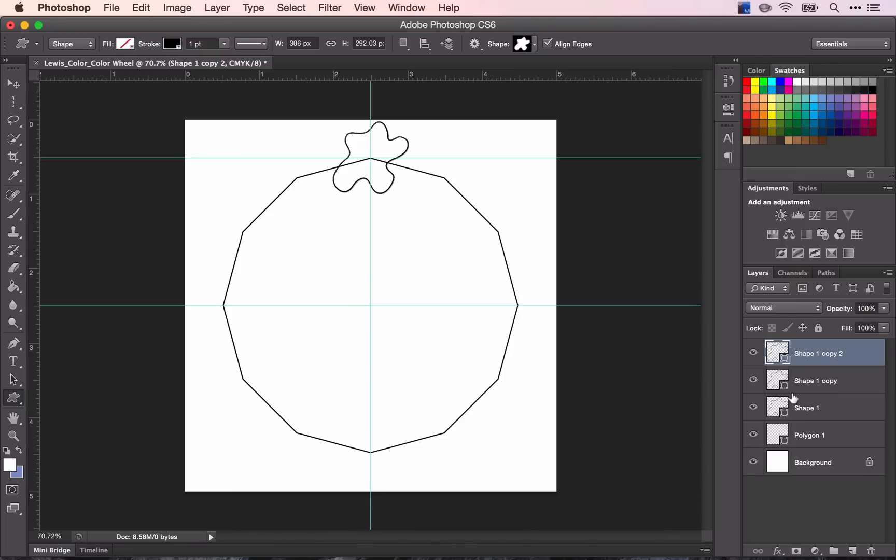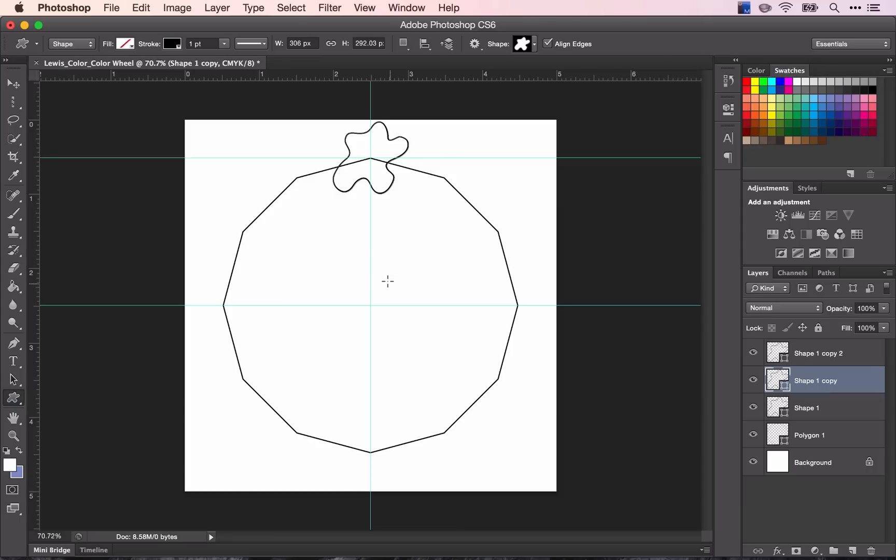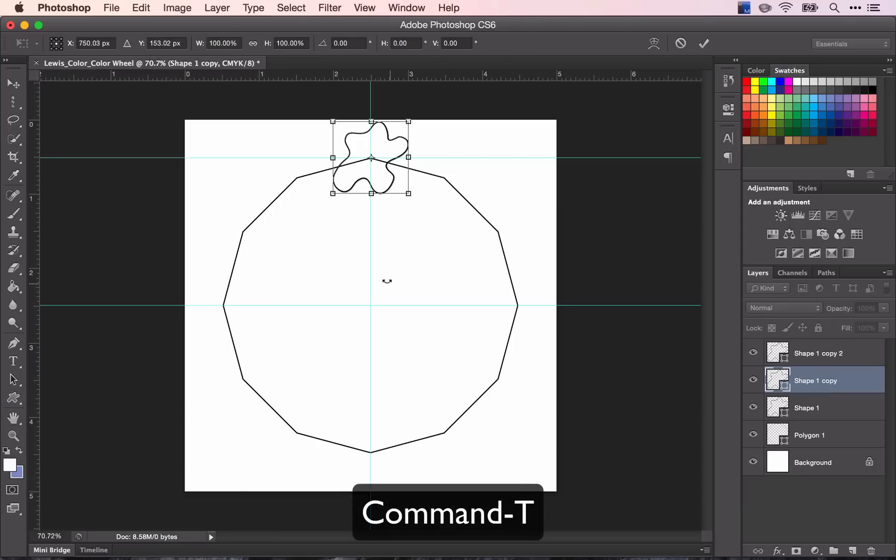So to move these shapes to be directly on each third, I'm going to click on the shape and enter transform mode. I do this by holding down Command T.